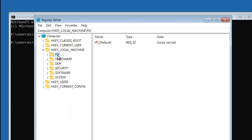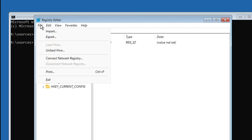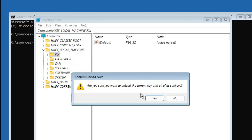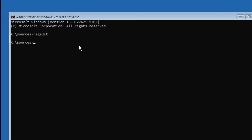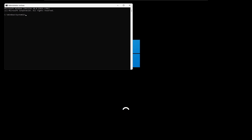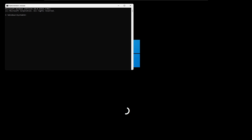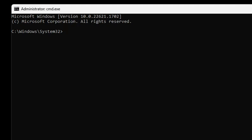Now click on the fix folder on the left-hand side, then click on File and then Unload Hive. Click Yes. You can close this window. In the Command Prompt window type exit, then click Continue. This time when the computer comes up, it will automatically bring up the black Command Prompt window.